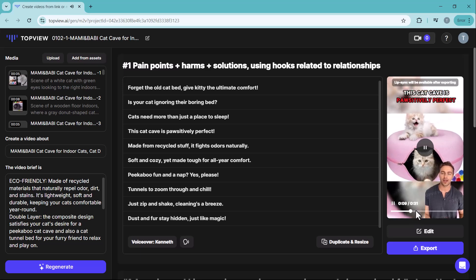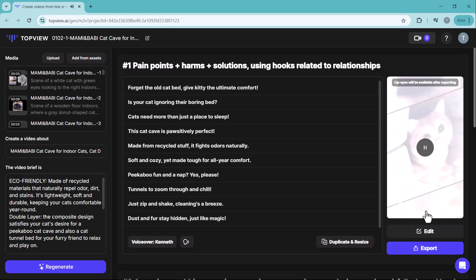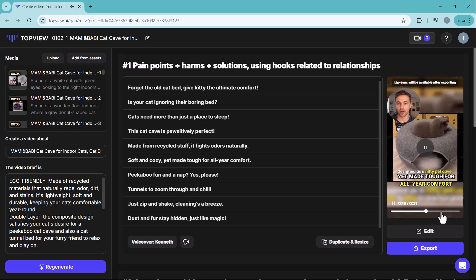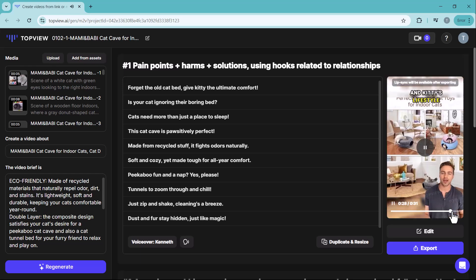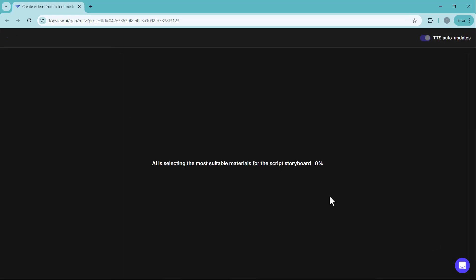You can play it to see how it looks, export it directly, or make further edits to fine-tune the video to your liking.